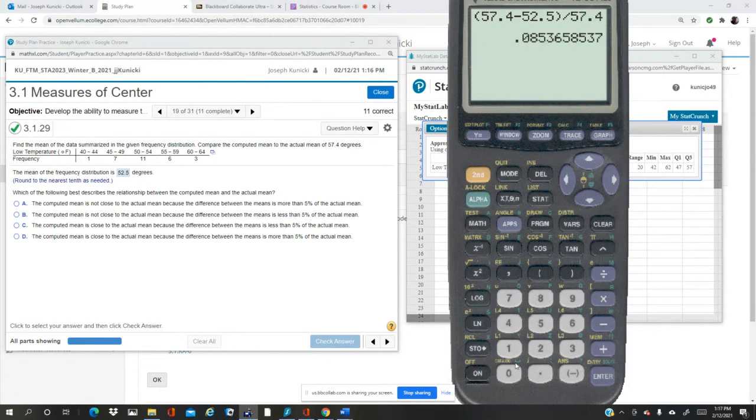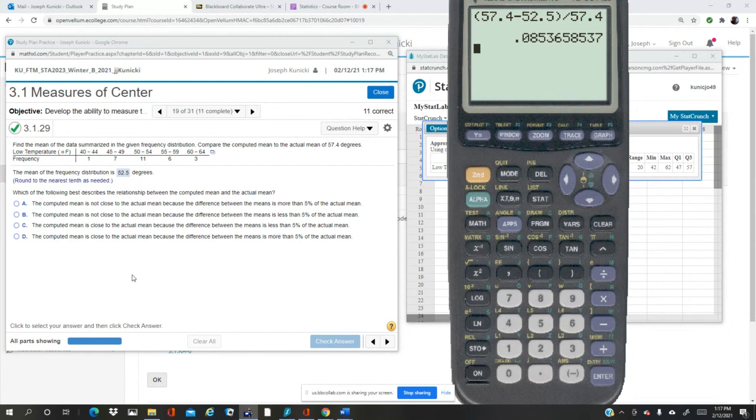Well, it's 8.5%, so it's not close. So it's either going to be A or B. The computed mean is not close because the difference is more than 5%, so it's A.